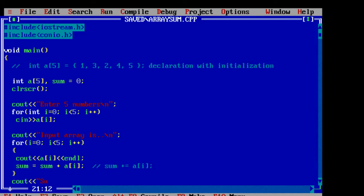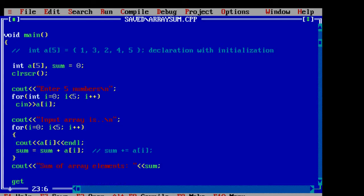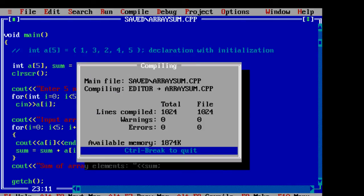Now output the result. Sum of array elements.